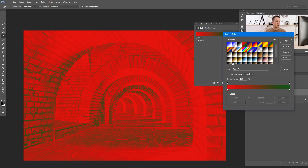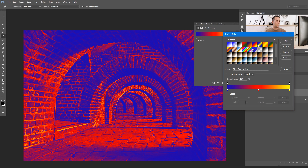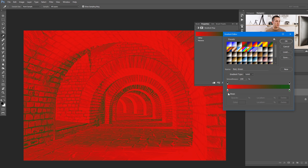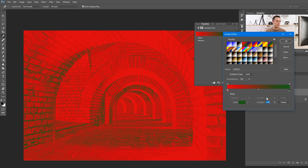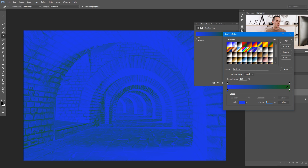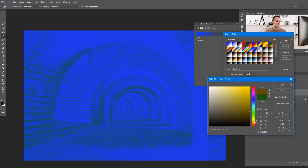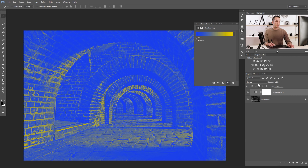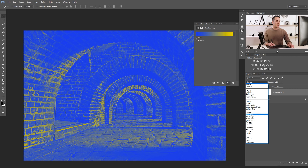To do split toning with a gradient map, choose a preset with two colors — on the left side you have shadows, on the right side highlights. If you move the highlight stop toward the shadows, more highlights are affected. You can always change the colors — let's use blue to cool down the shadows and a yellowish tone to warm up the highlights. Press OK and set the Gradient Map adjustment layer blending mode to Soft Light.